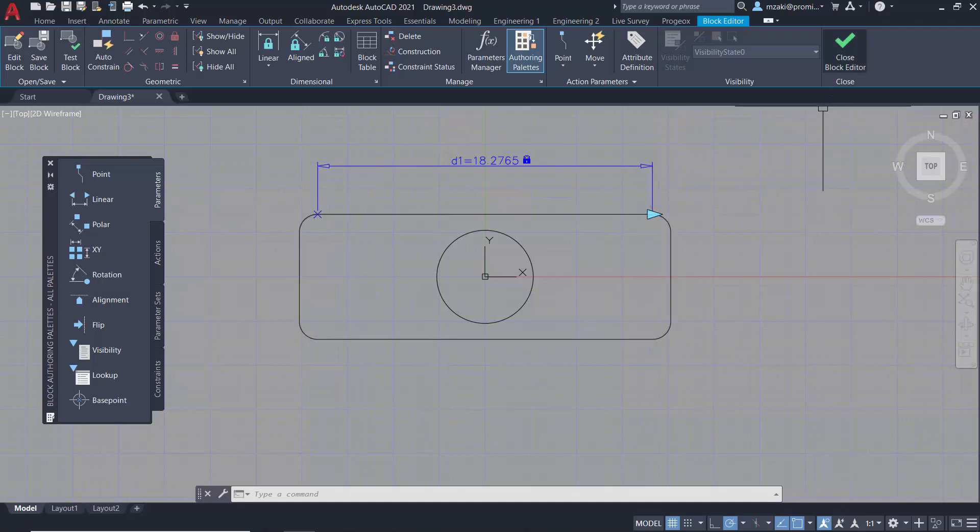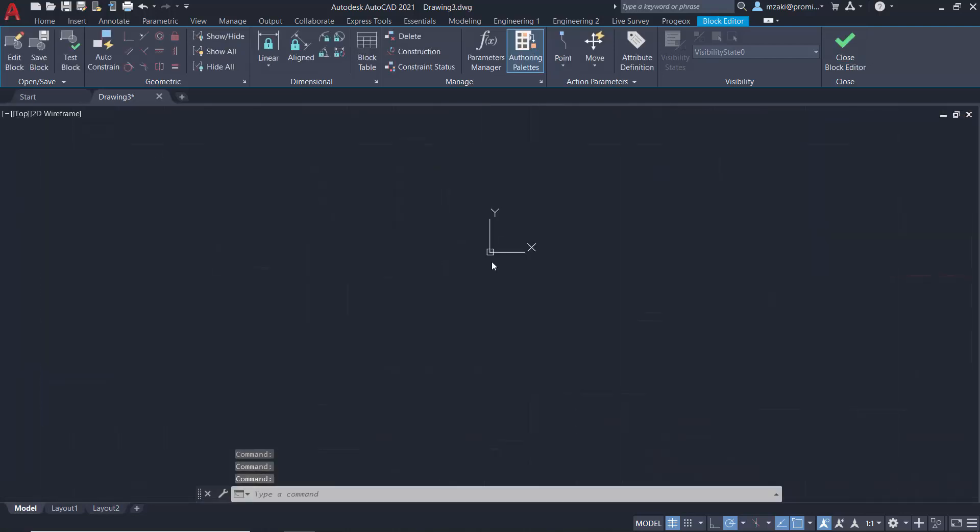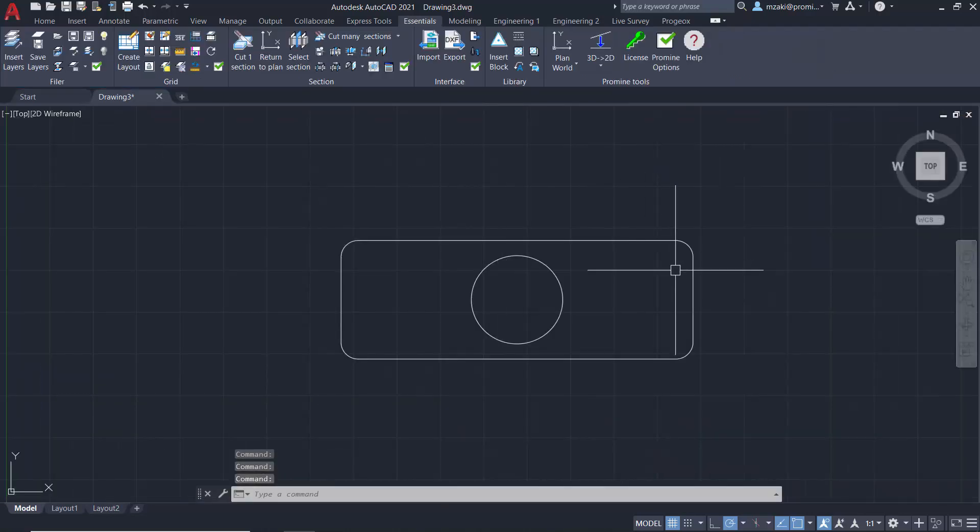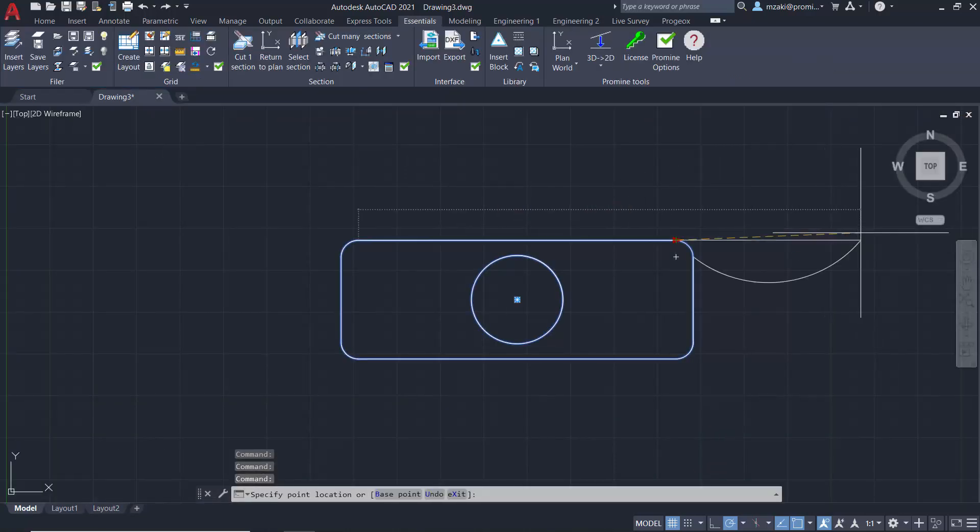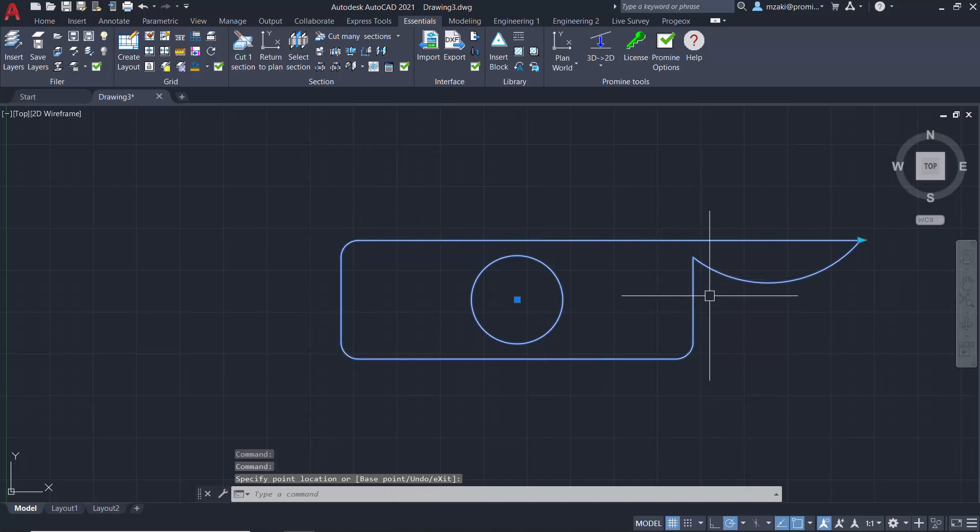But the problem with this is that if we exit the block editor and save the changes, so let's try it out, let's grab it here and move it, we'll see that the shape is not retained.